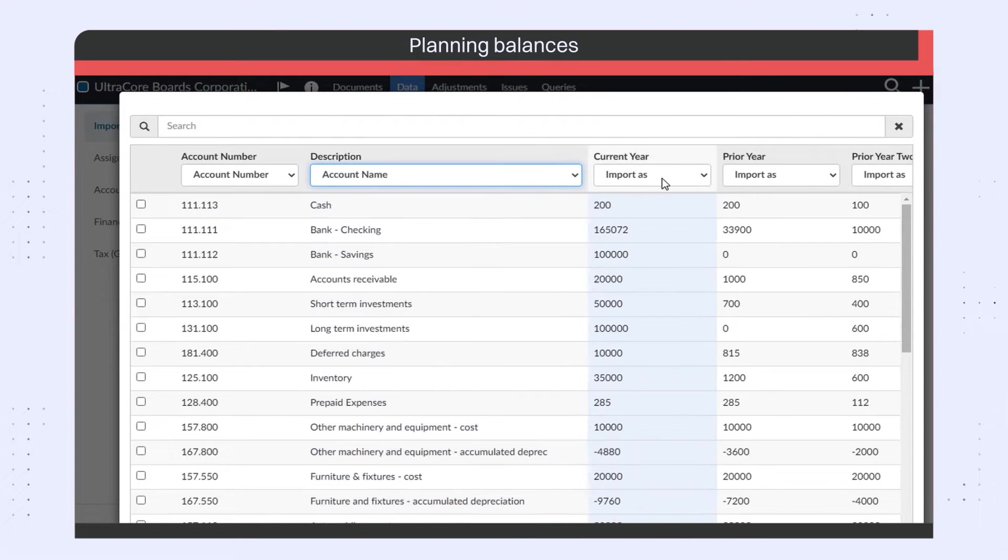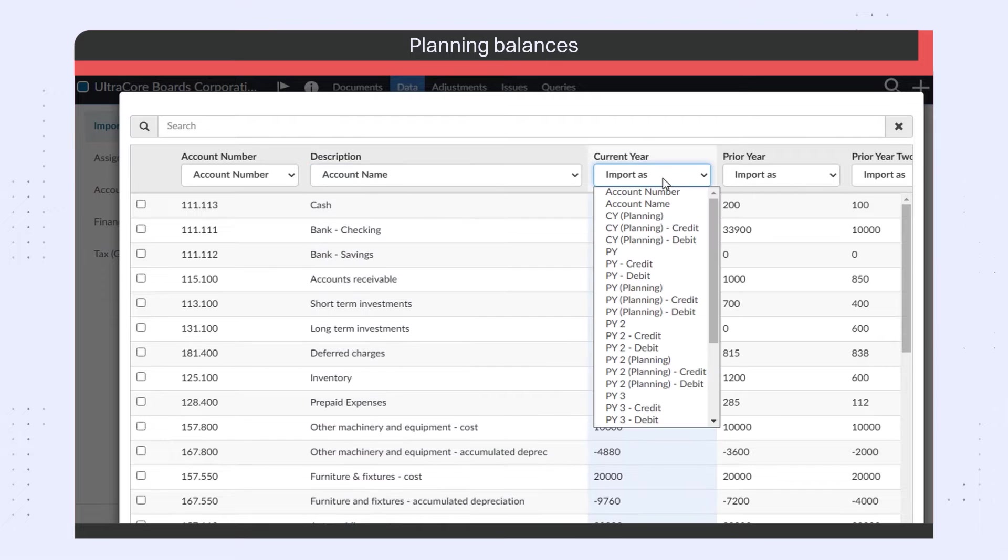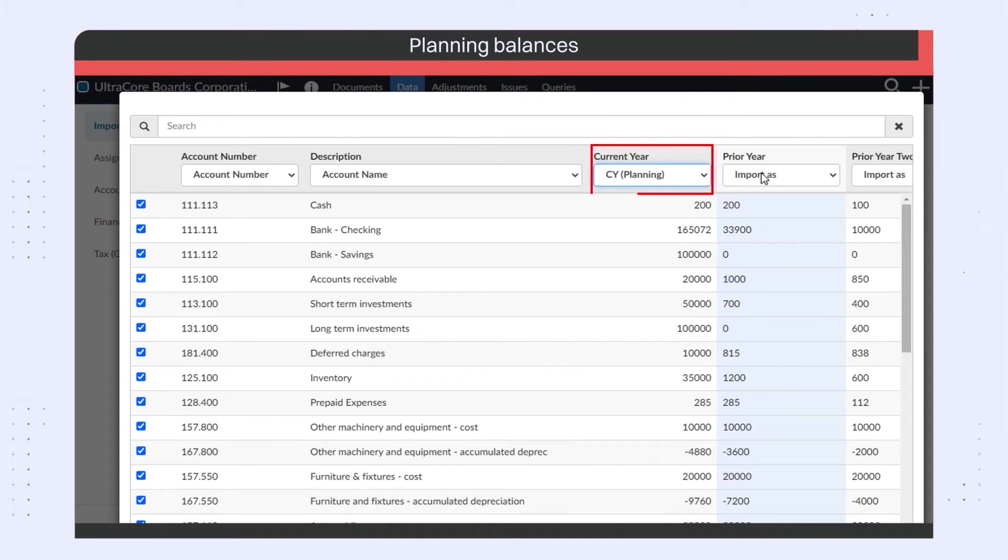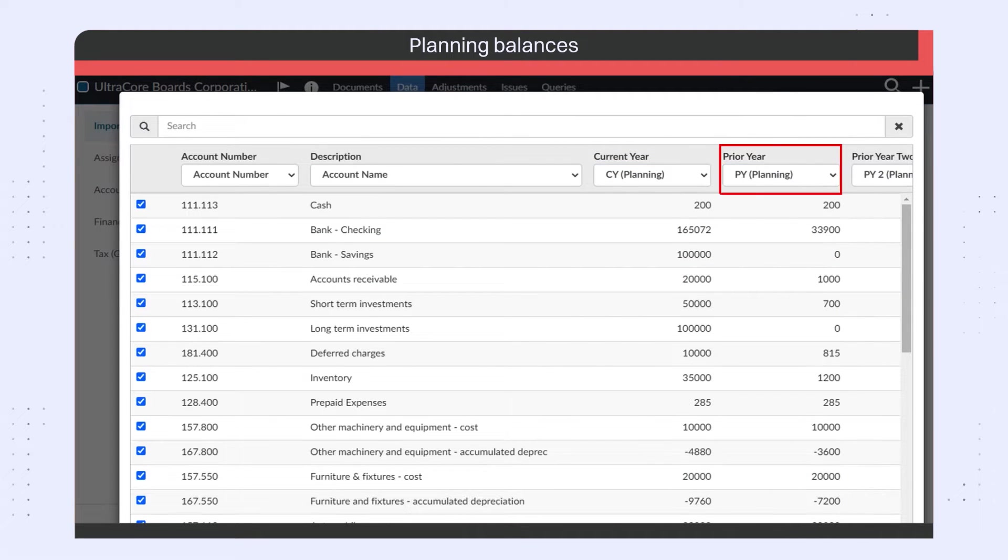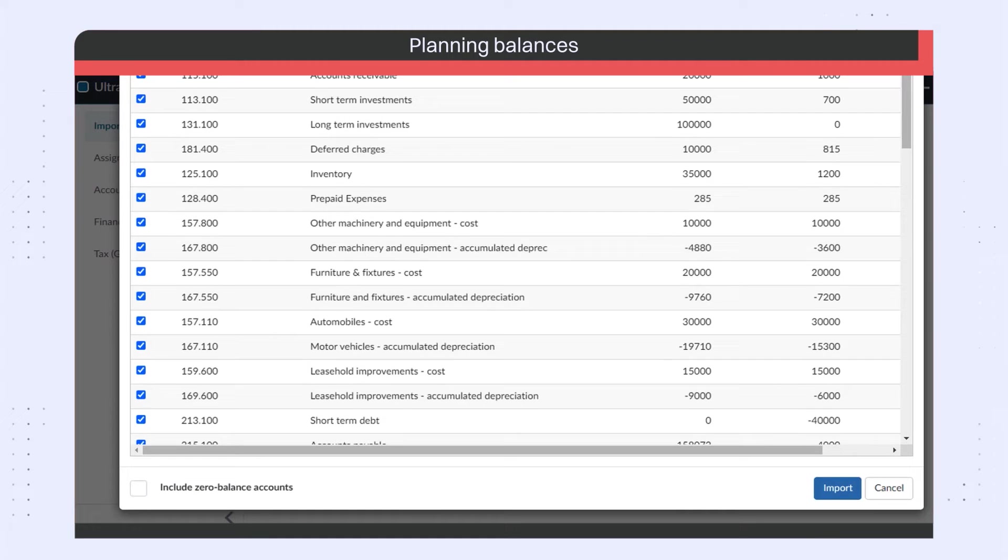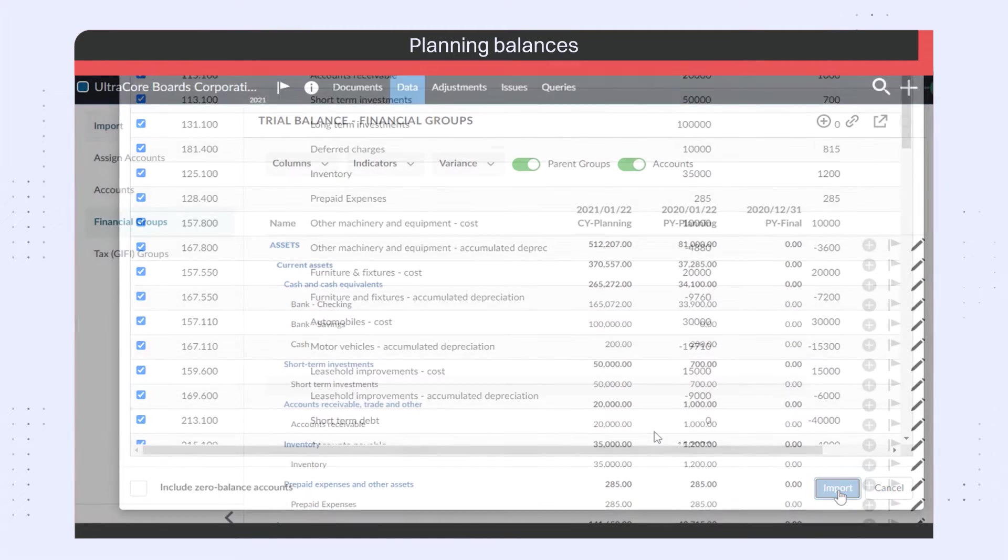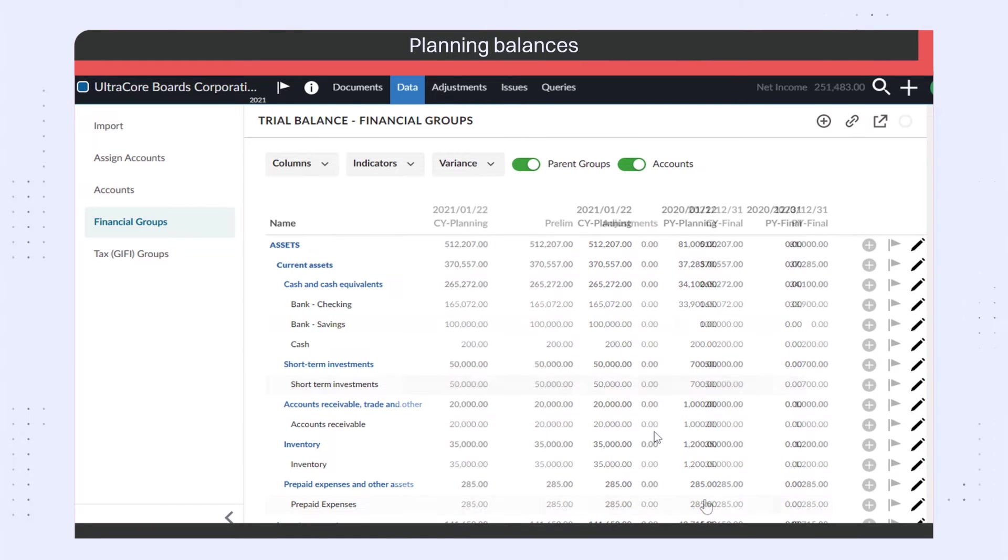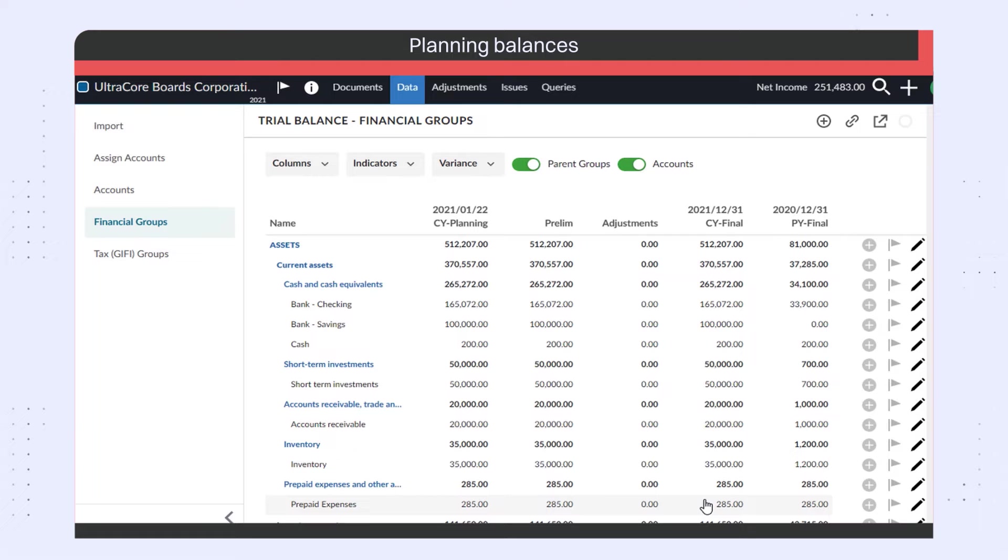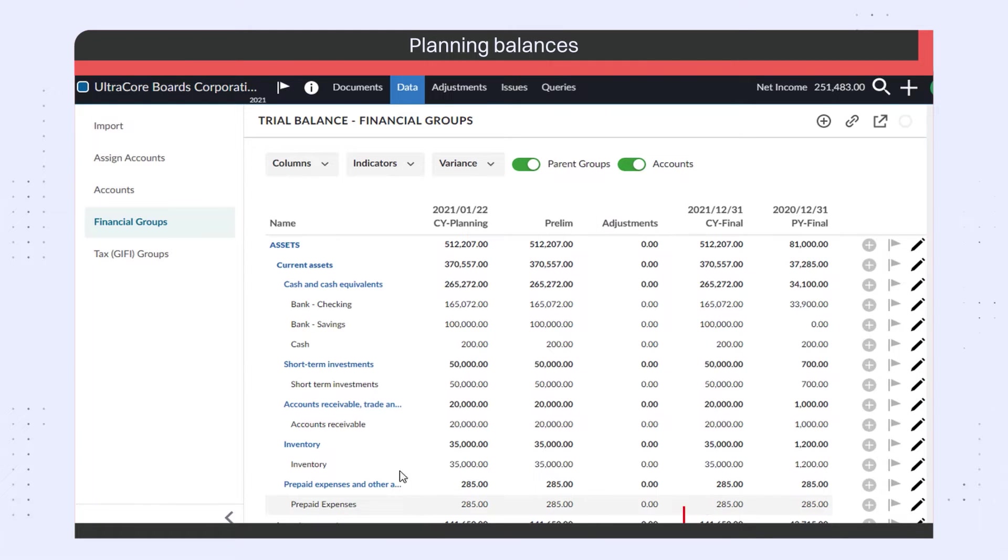You can also map your accounts to the new planning fields. Note that after you import the final trial balance dataset, you can use the Adjustments column or a Variants column to view any changes between the planning and final balances.